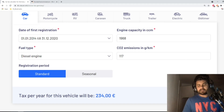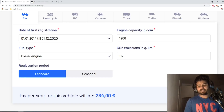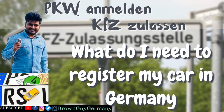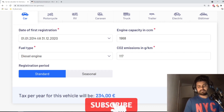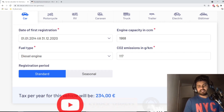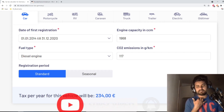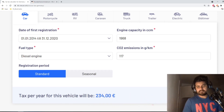Before I finish, if you want to know how to register your car in Germany I made a video about that — I'll put a link in the description so you can see all the steps and the required documents. If you're looking for cheap car insurance in Germany I'll also put a link in the description. I hope to see you in the next video — take care and bye bye.